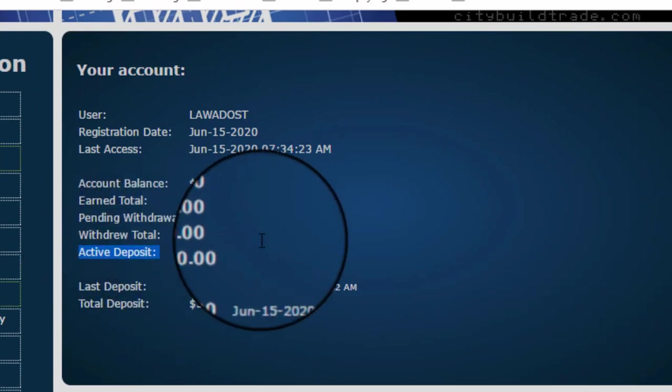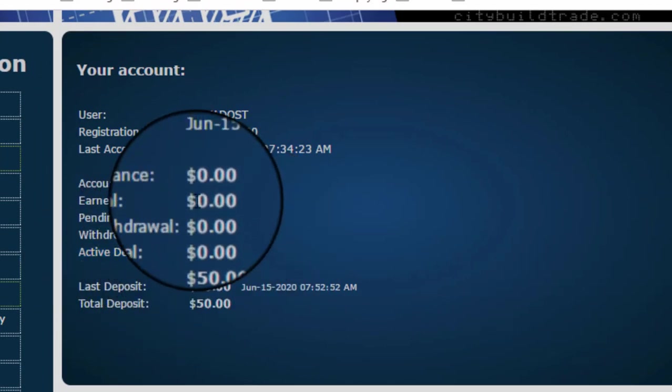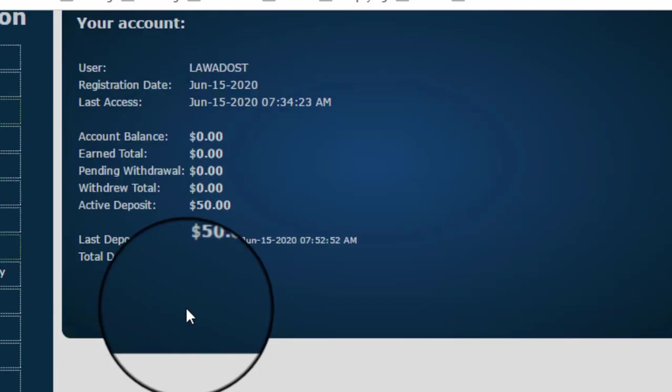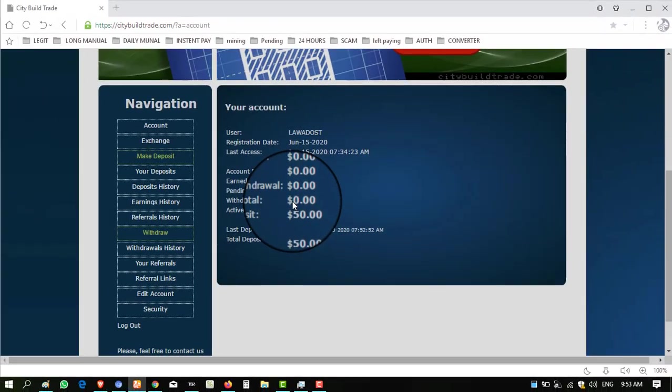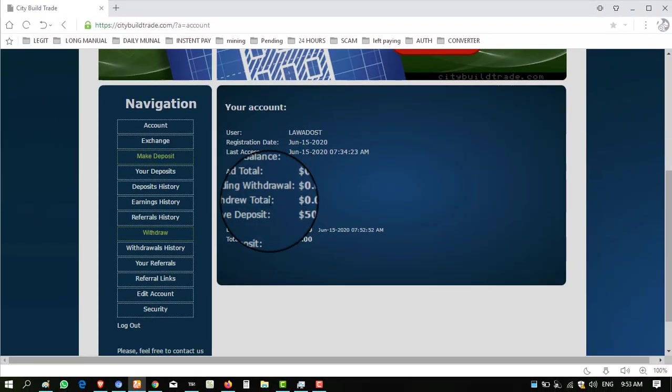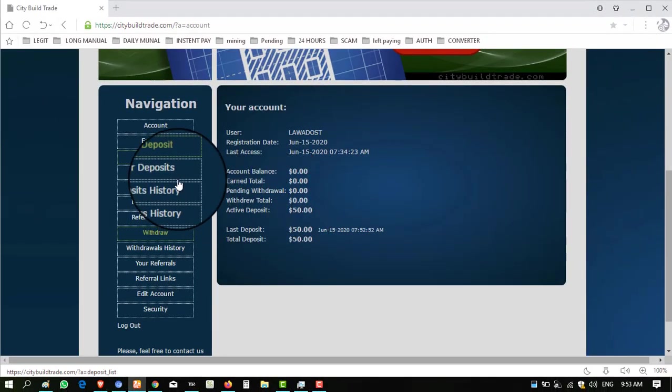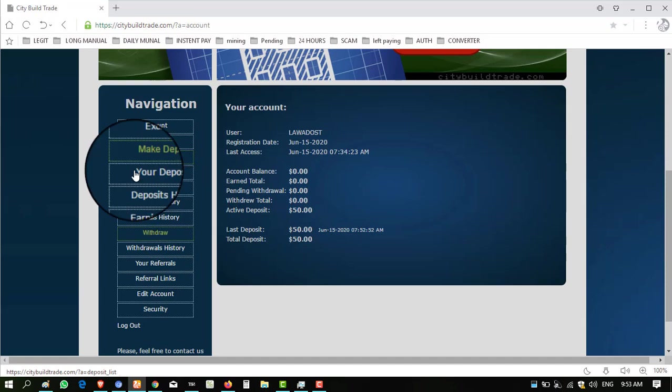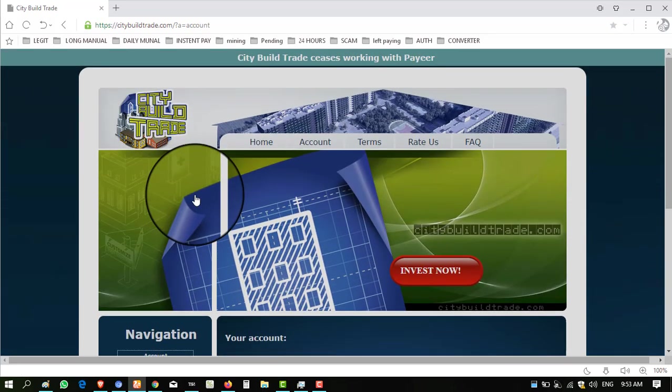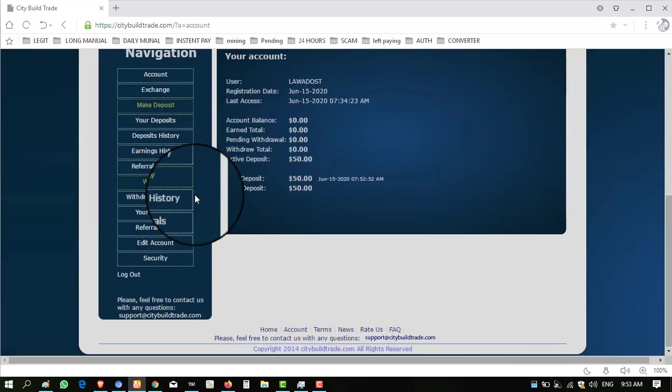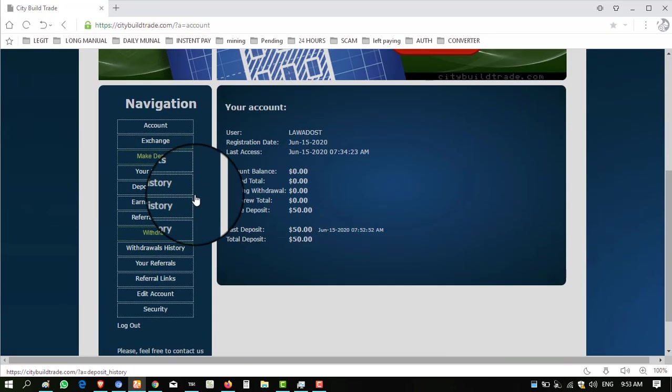is $50, displayed successfully. This website is a very old paying website. That's why I'm going to invest in this. Hope you enjoyed the video. If you are interested to join this website, I'm giving the link in my description. You can join this website. I'll wait for one week. After one week, I will share the proof on my YouTube channel. Okay, see you in the next update. Bye.